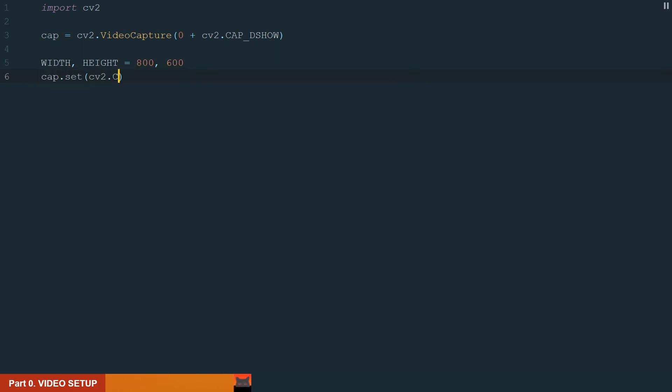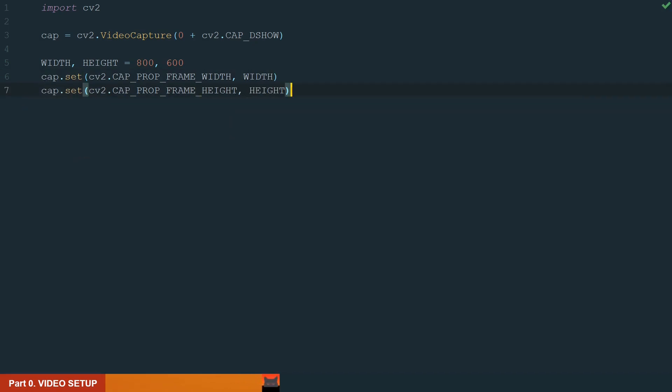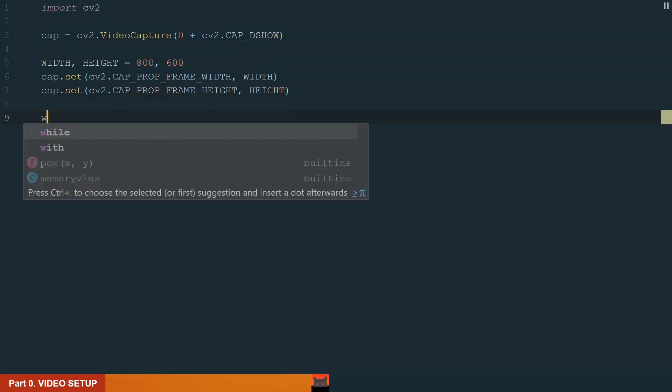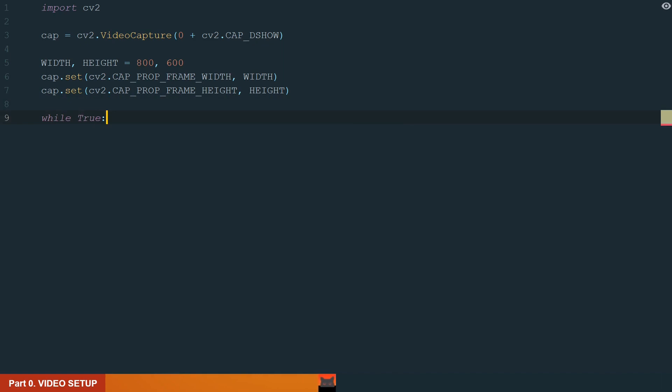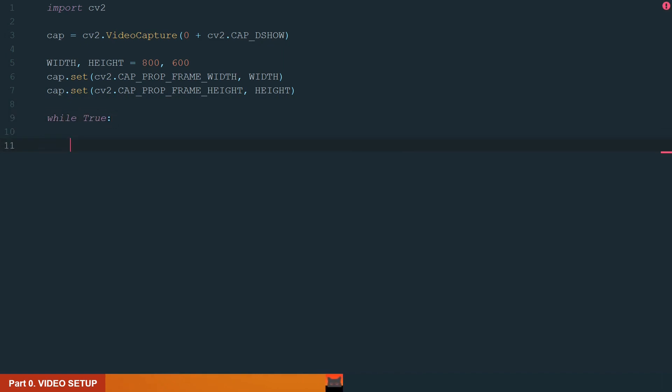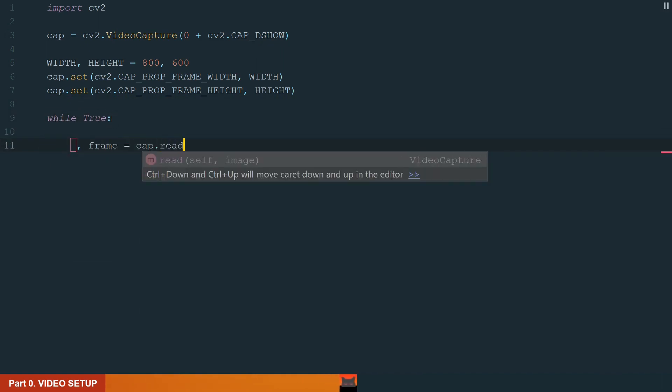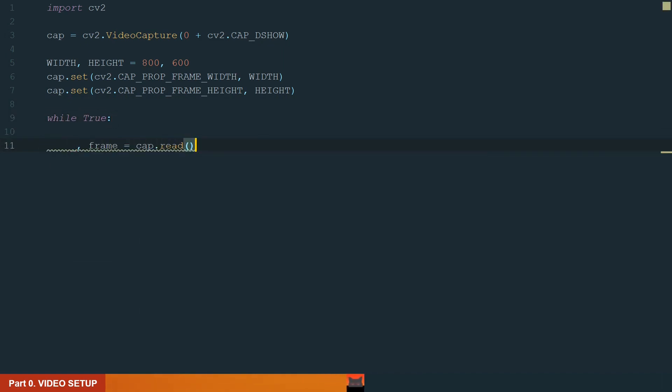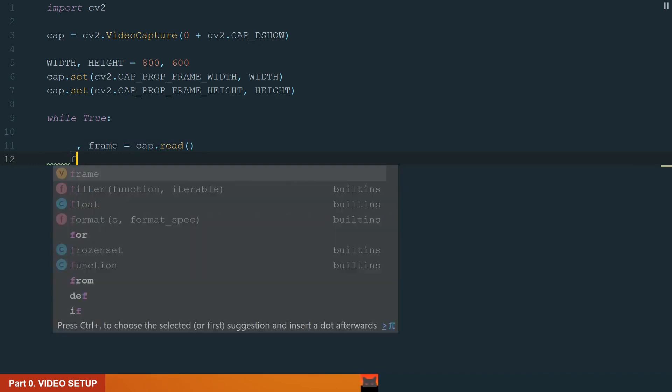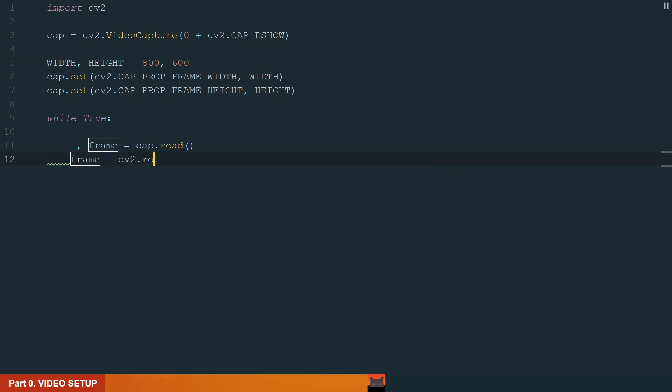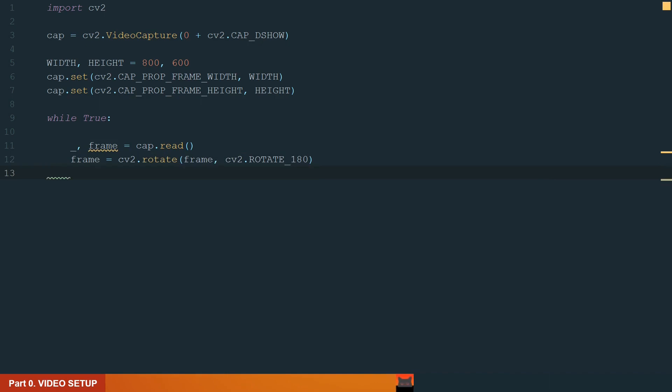Next, we set these dimensions. First we set width and second height. After that, knowing that the video is just a bunch of images or frames, we need the while loop to go through them. We write while true and init underscore comma frame equal to cap.read to read all our frames. I am also adding one additional line to rotate a video by 180 degrees. Use this line if your camera is rotated 180 degrees like mine.